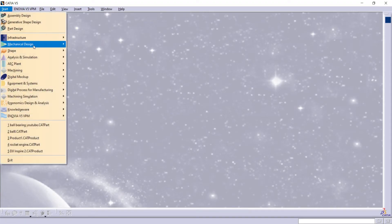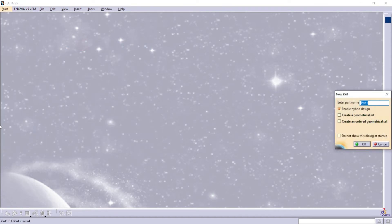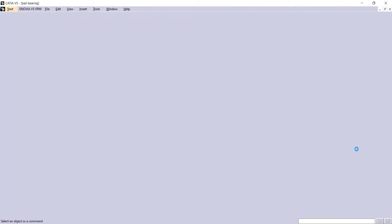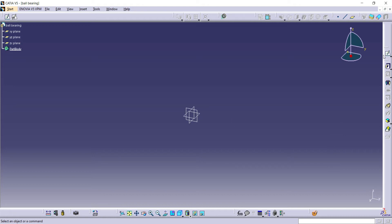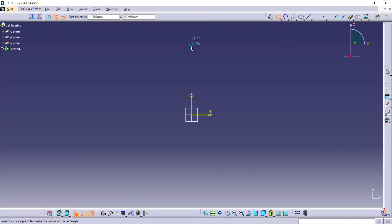Go to mechanical design and board design. Select the YZ plane and draw a sketch. Do follow all my steps to draw the sketch.